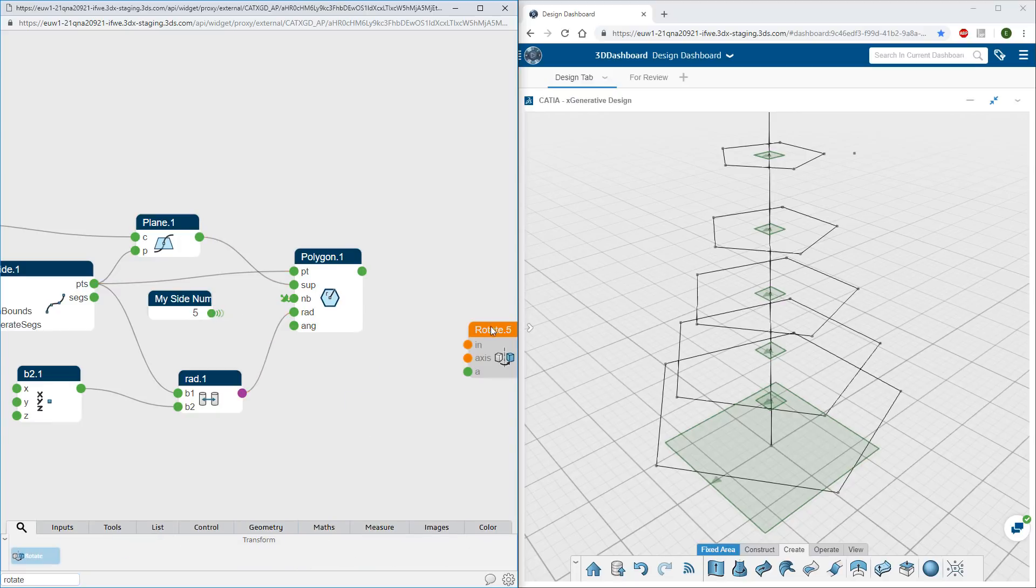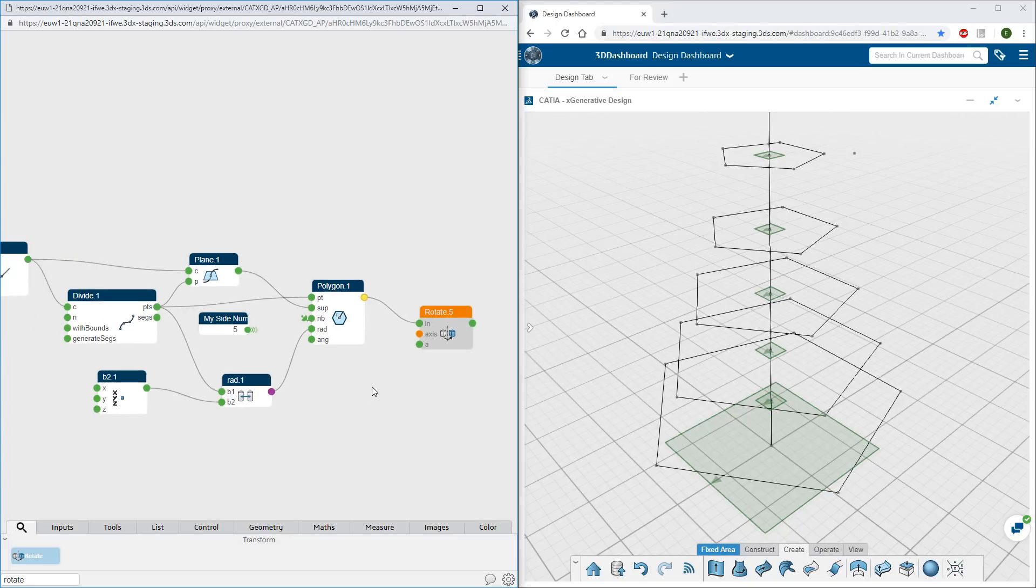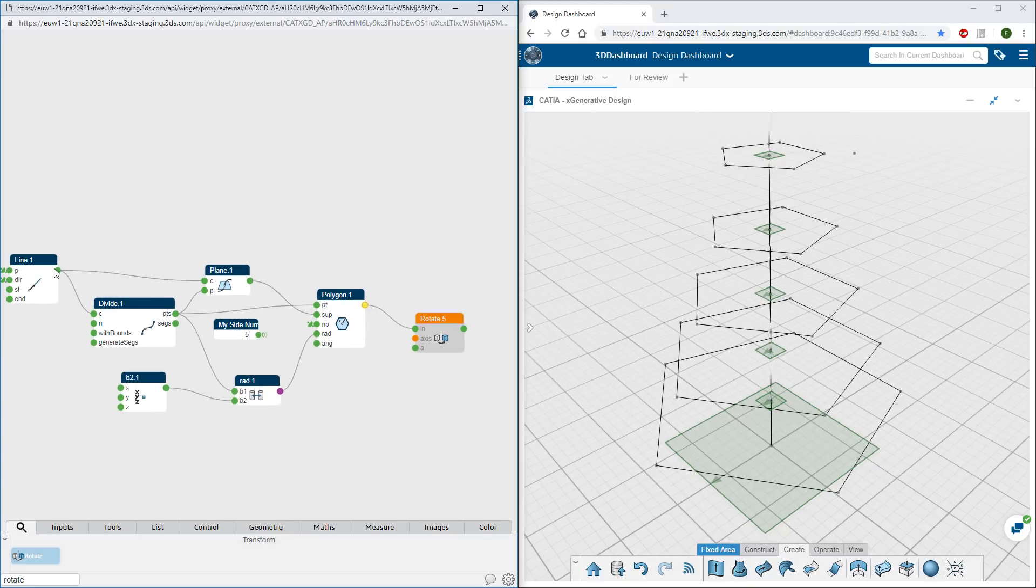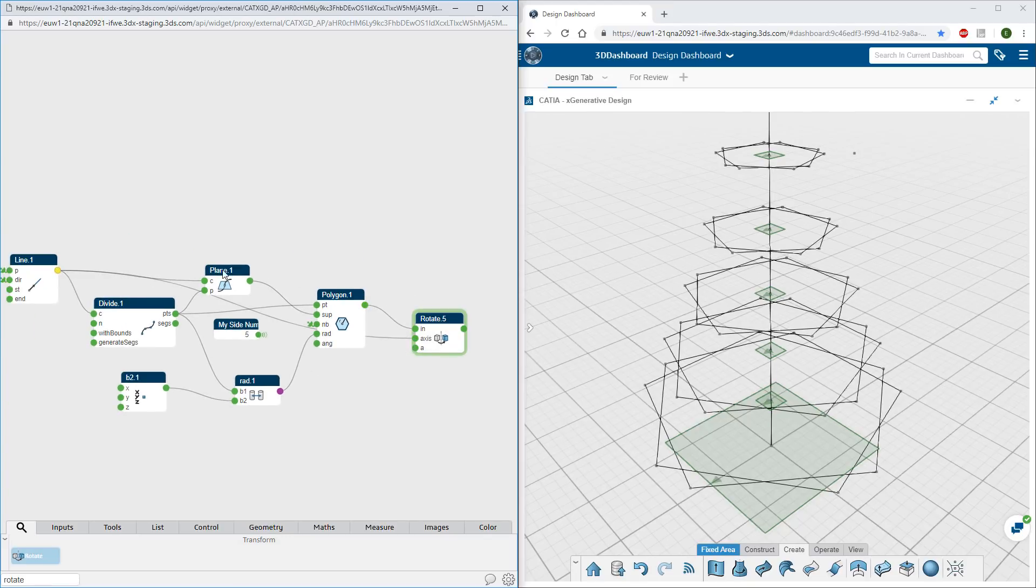And continue modeling with nodes representing operations whose inputs and outputs are easily connected to each other.